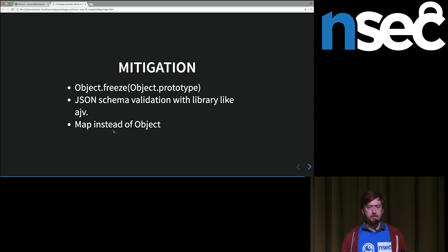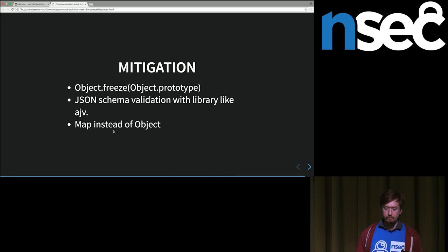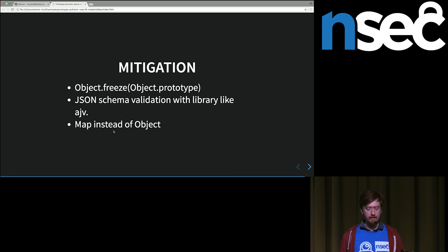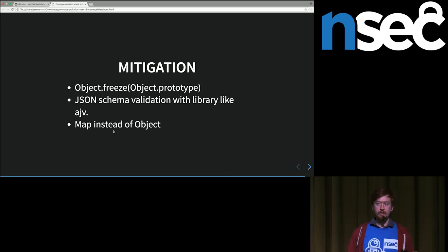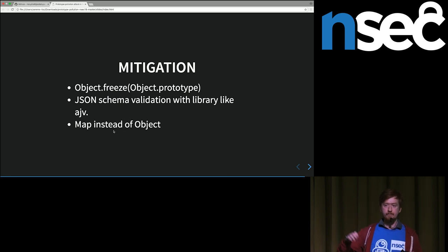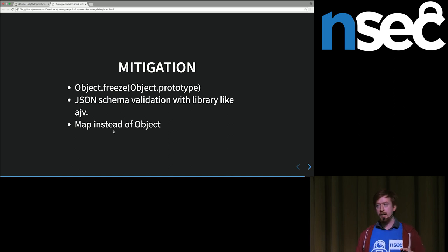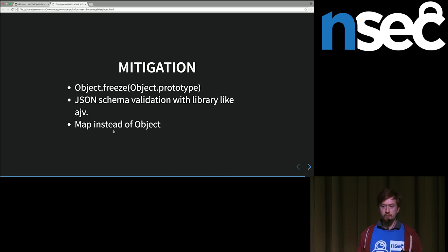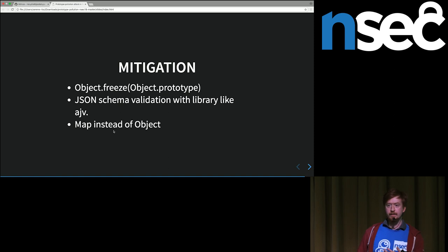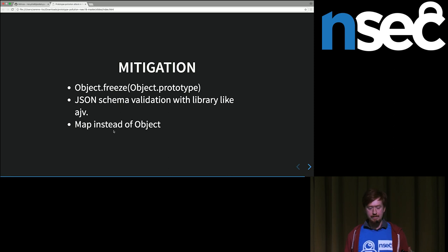Also, one interesting thing I've seen some projects do that really prevents a lot of prototype pollution issues is JSON schema validation. Essentially, endpoints that accept JSON data can have a defined structure specifying which fields are expected, what their types are, and ensuring no extra attributes are allowed. Not only does this prevent prototype pollution since the attacker can no longer control the structure, but it also prevents issues like mass assignment or any other issues where the type expected by the server is not exactly the right one.